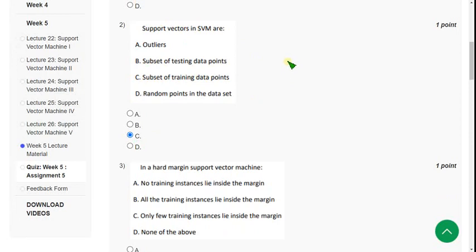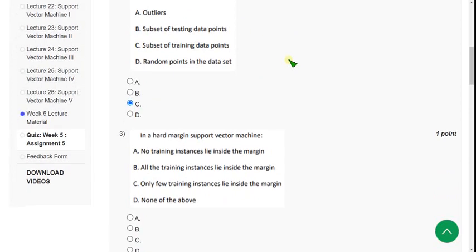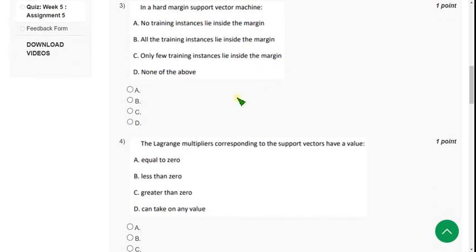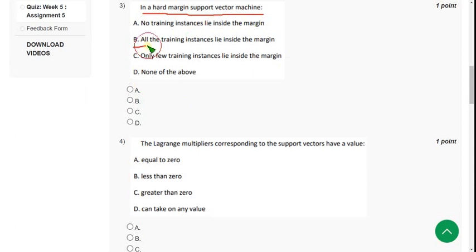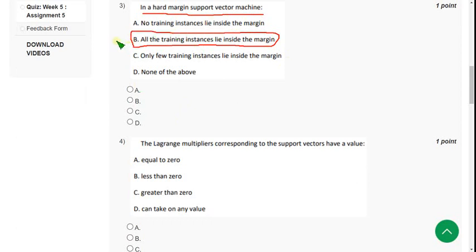Moving on to the third one: in a hard margin support vector machine, what is the condition? The probable answer is option B — all the training instances lie inside the margin. So mark option B.